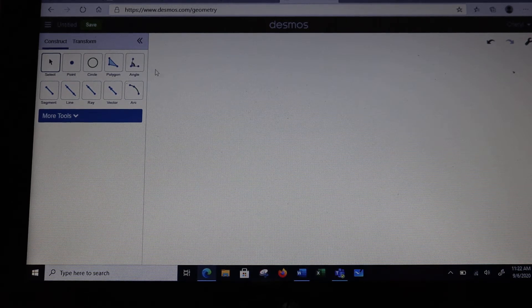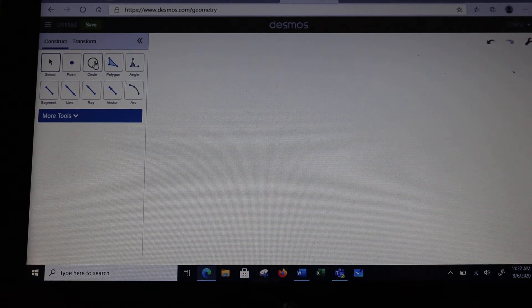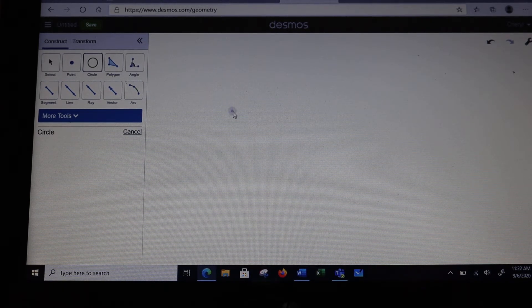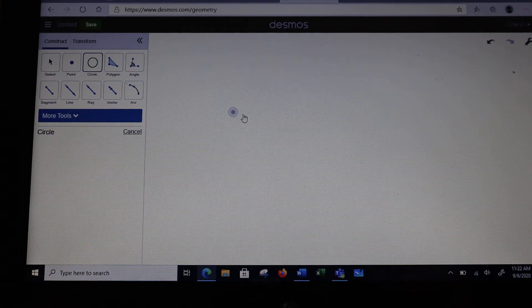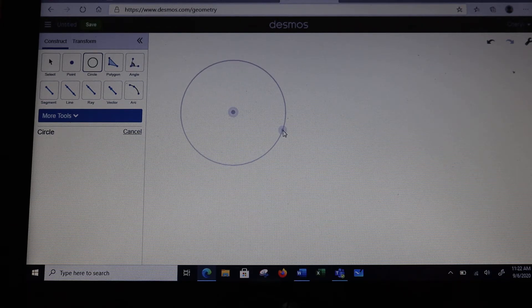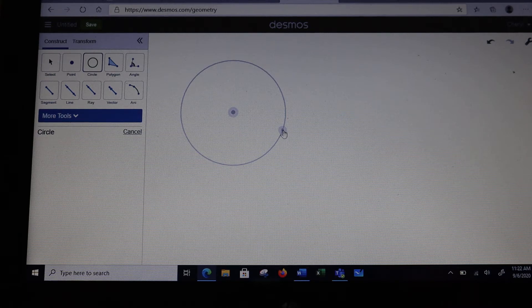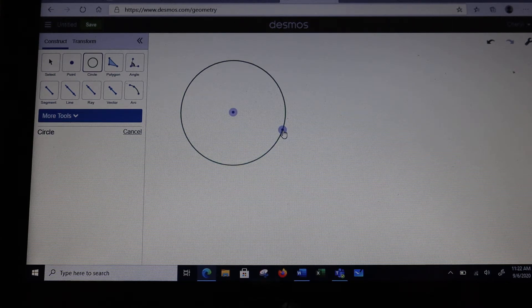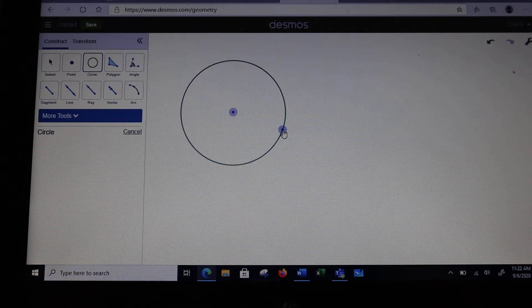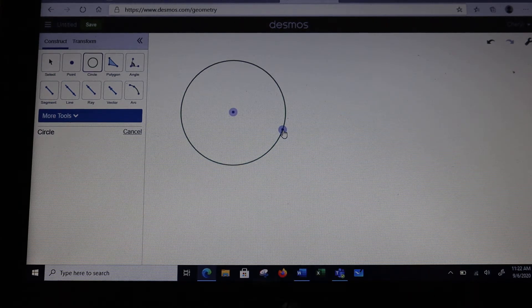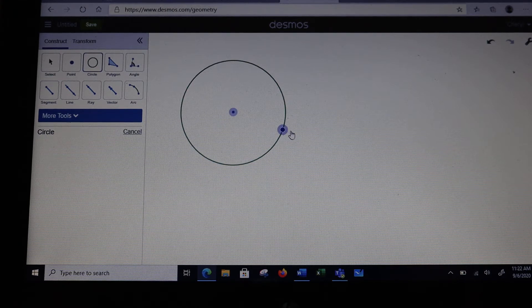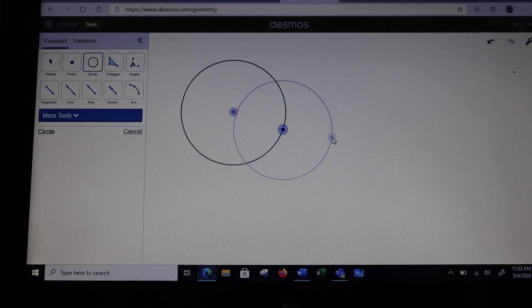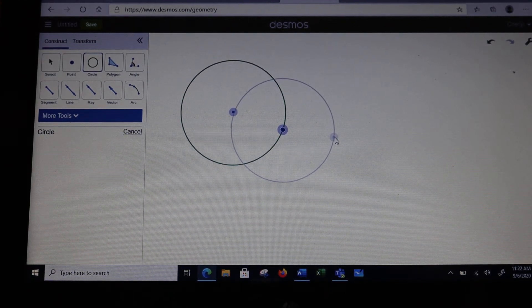We're going to start with the circle tool. We'll come out here and make a circle. The size of the circle doesn't really matter. When I'm done, I want to leave where that point is on the right-hand side and make another circle to hit the center of the first one.